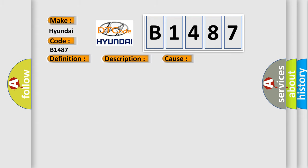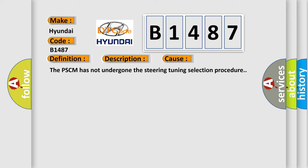This diagnostic error occurs most often in these cases. The PSCM has not undergone the steering tuning selection procedure.